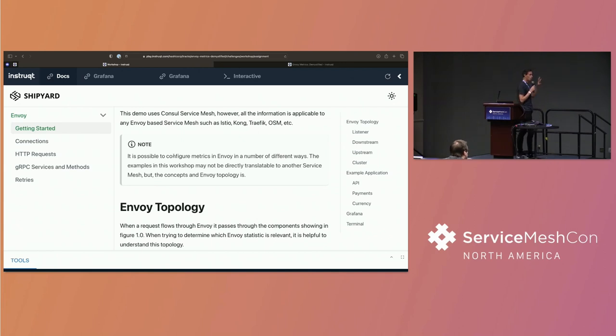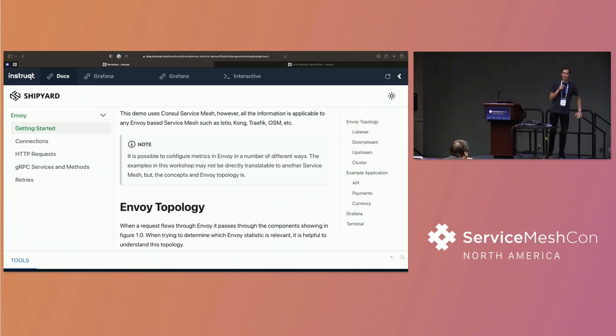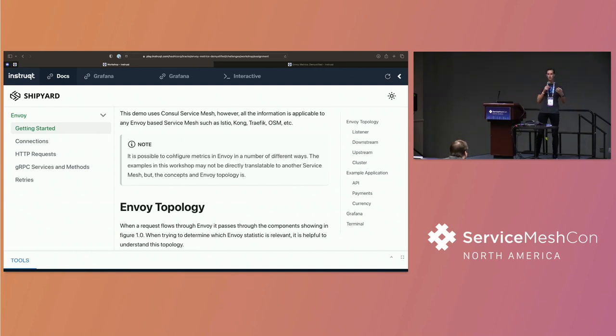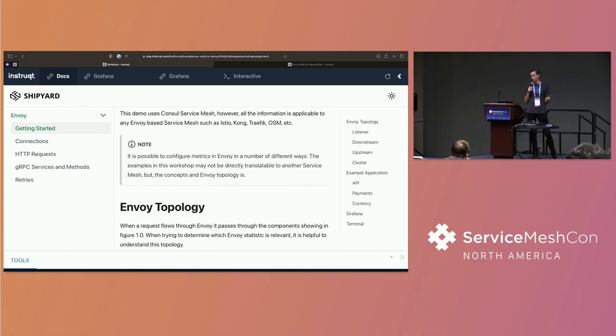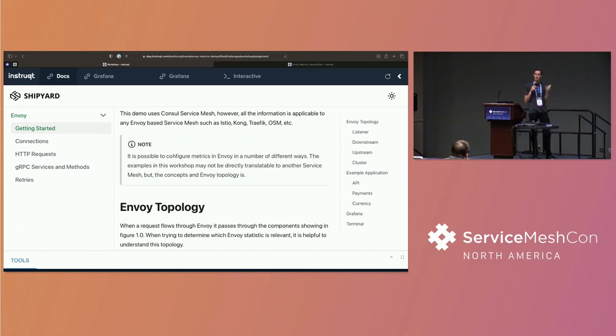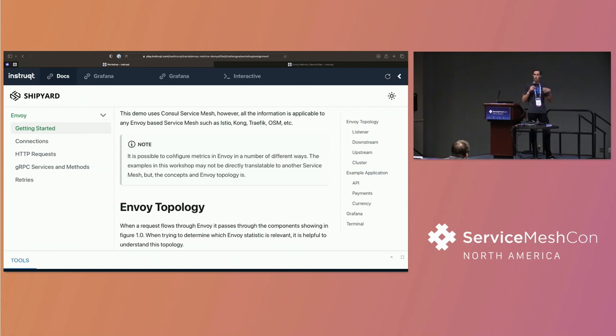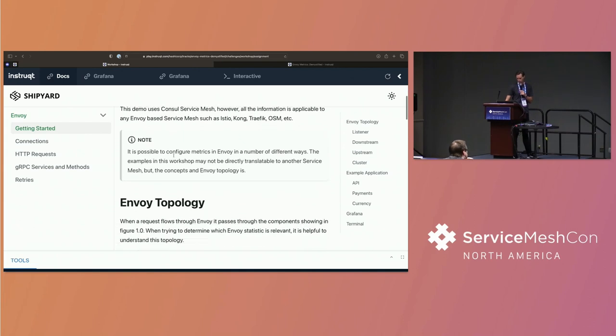Now, I do want to put a disclaimer that it is possible to configure Envoy in a number of different ways. And specifically, it's possible to configure the way that Envoy presents metrics and tags to you. So some of the metrics in their naming that we run through might not be exactly the same in your specific service mesh. But we're going to give you all of the information to be able to figure out what they are.